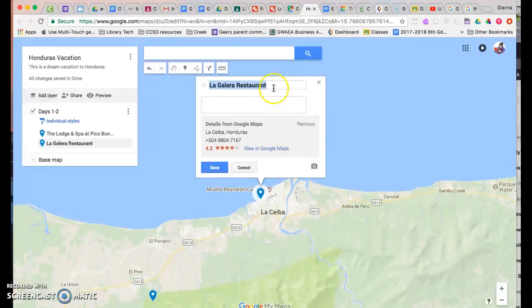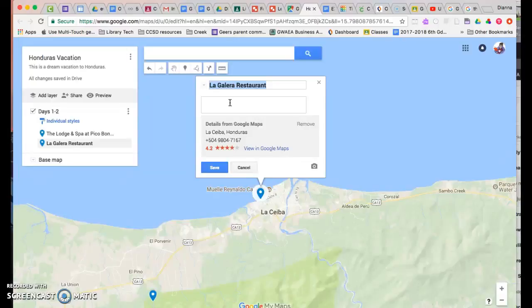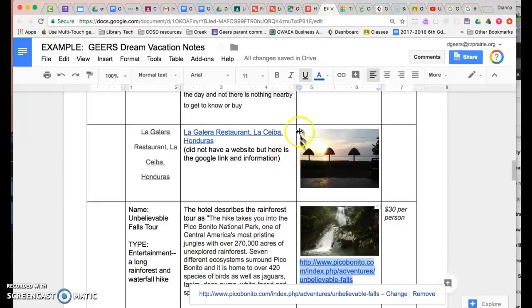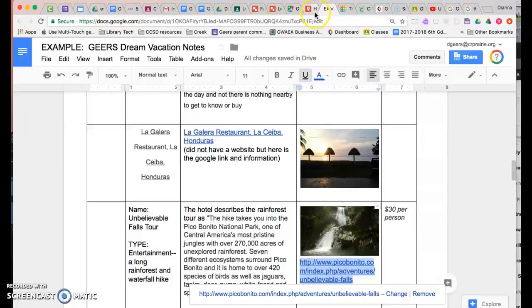So I'm going to leave that there and then I want to add some of my information from my notes as to why I wanted the hotel or this restaurant. So I need to go to my notes and I didn't put down why I wanted to but I do know why so I'm going to type it in now. You probably already have yours done.